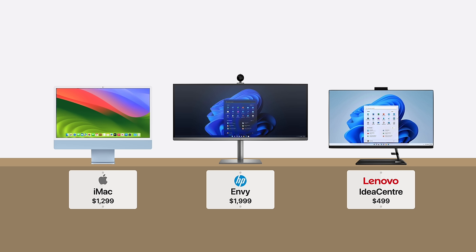Take the iMac for example. Its competition are products like the HP Envy and Lenovo Idea Center. And while appearance is subjective, I think most people would prefer the iMac's look and color options.